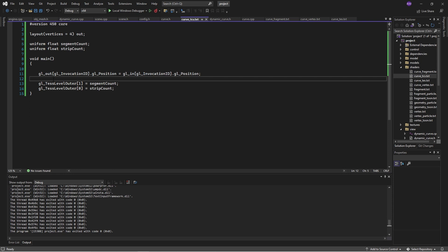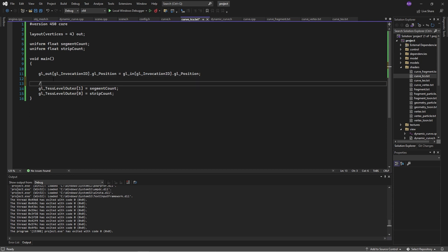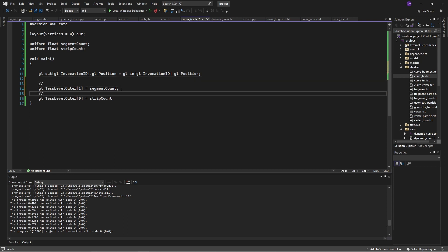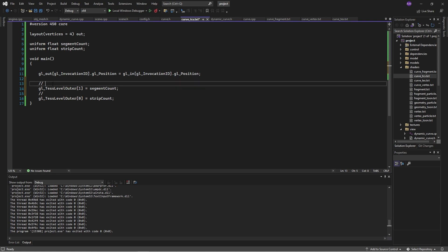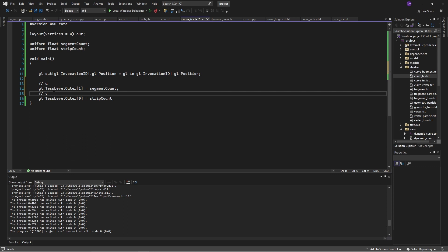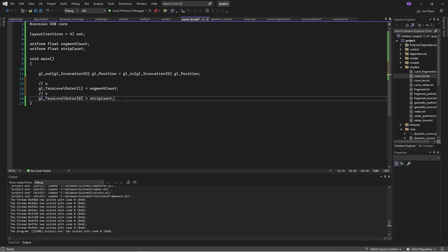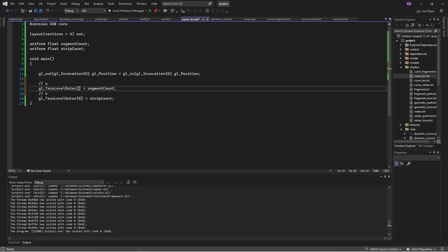And then we need to specify the tessellation level. So the way tessellation works is we have two different tessellation coordinates. One of these is called U, and the other one's called V. So we can think about this. We can think about U as like an X and V as like a Y, or really think about it however you want.